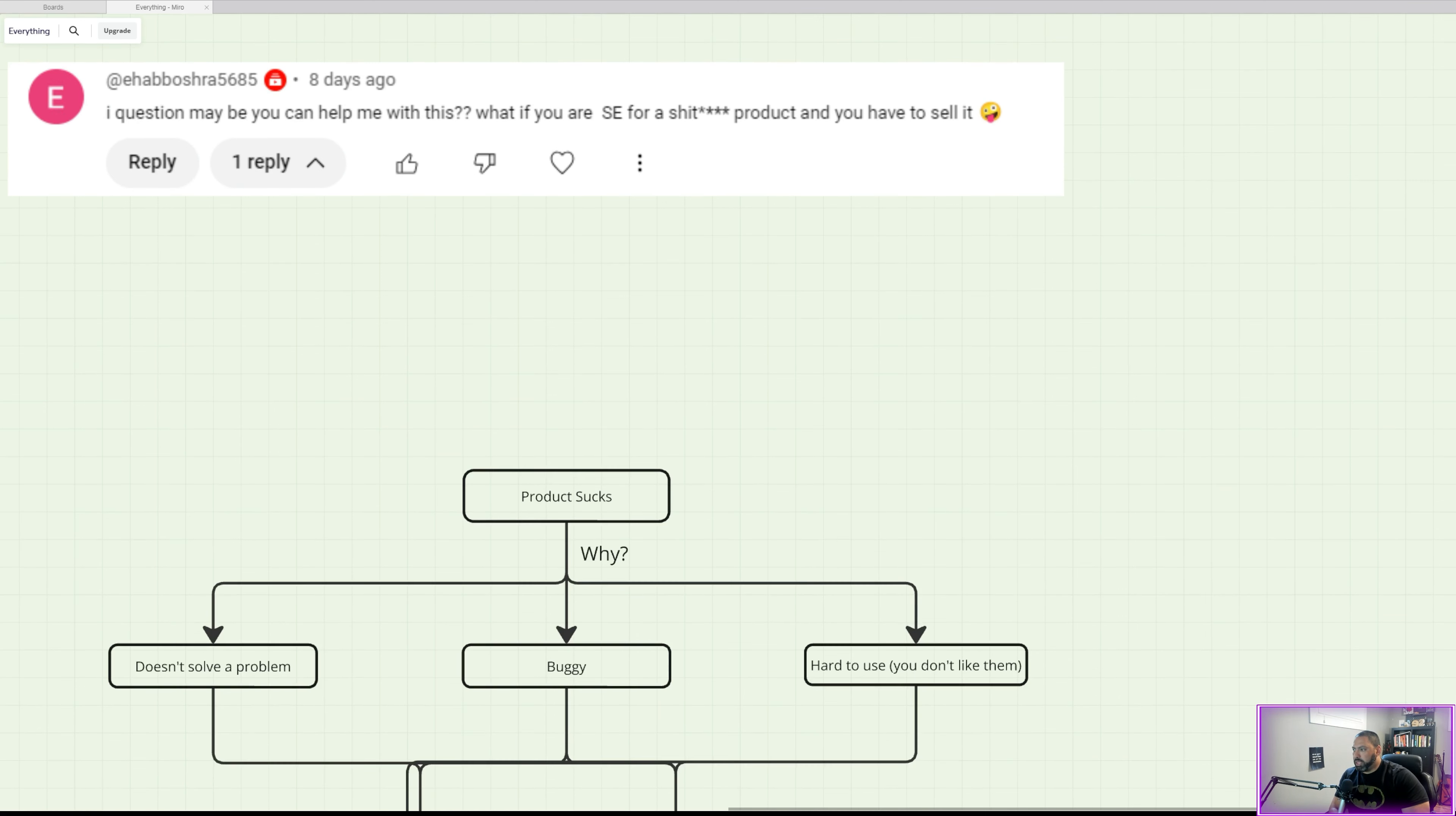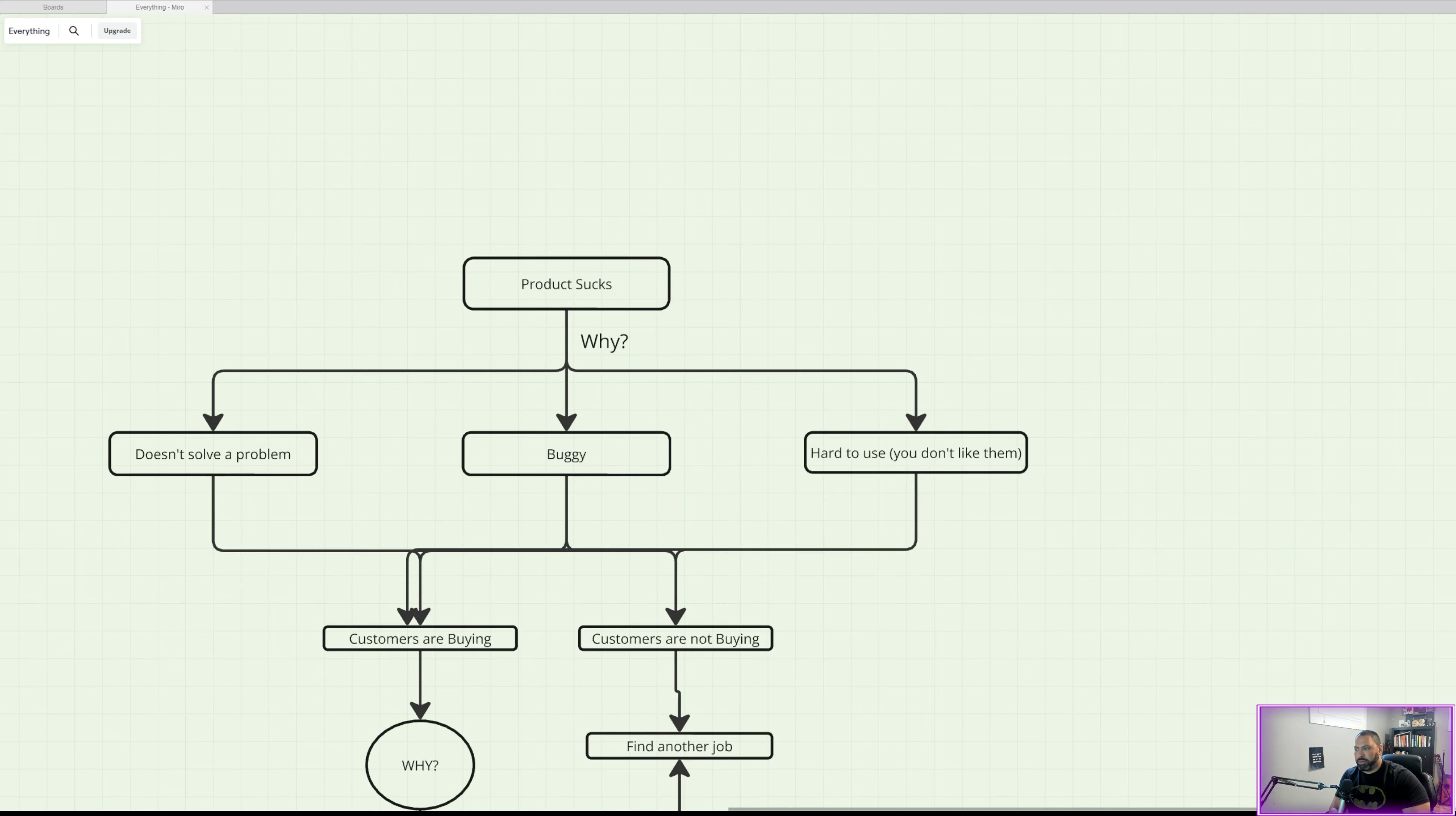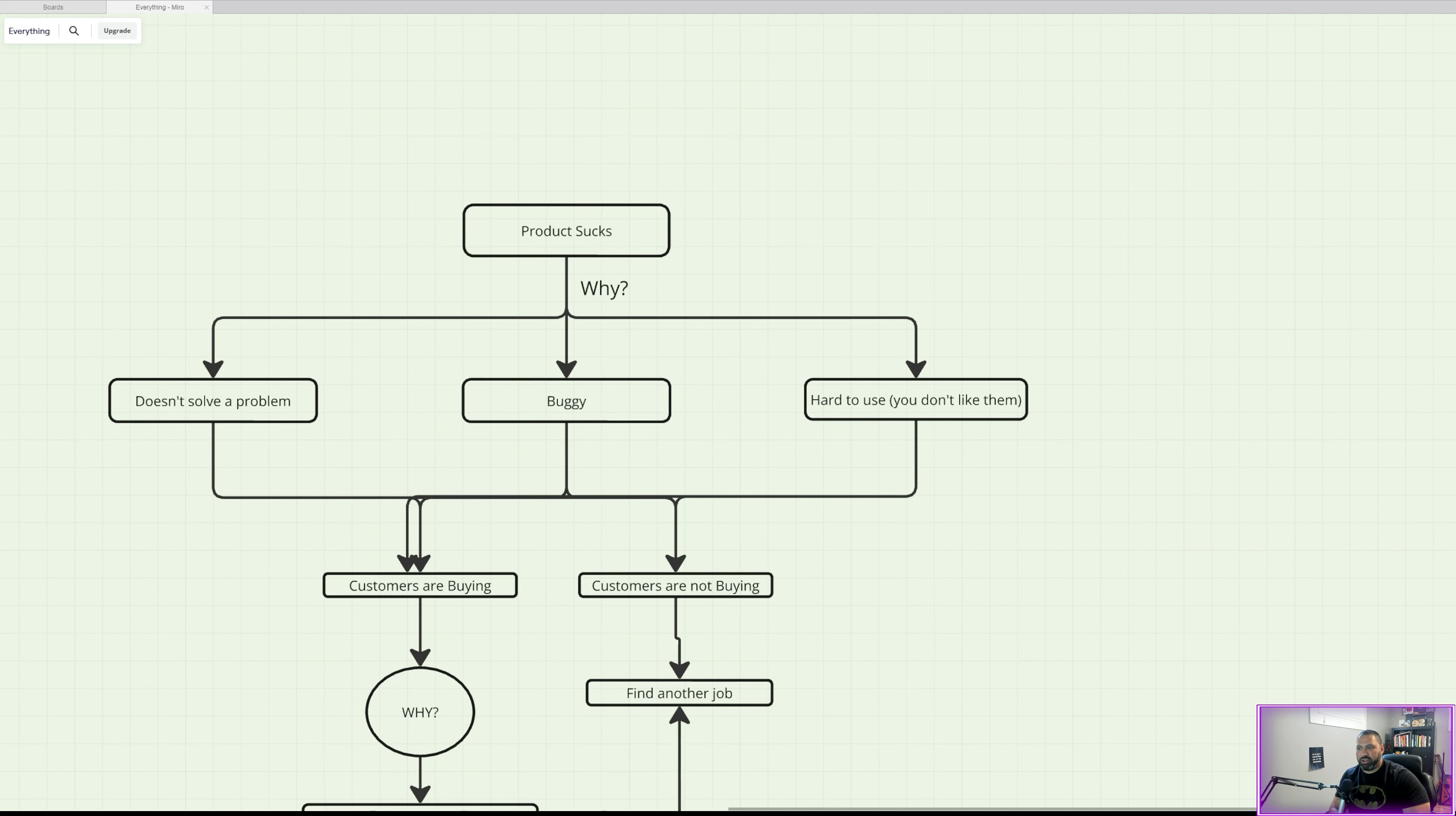But then we come to the question: are customers buying? If the answer is yes, that's good. Then we need to dig in a little bit further. And if the answer is no, then maybe you should just find another job.